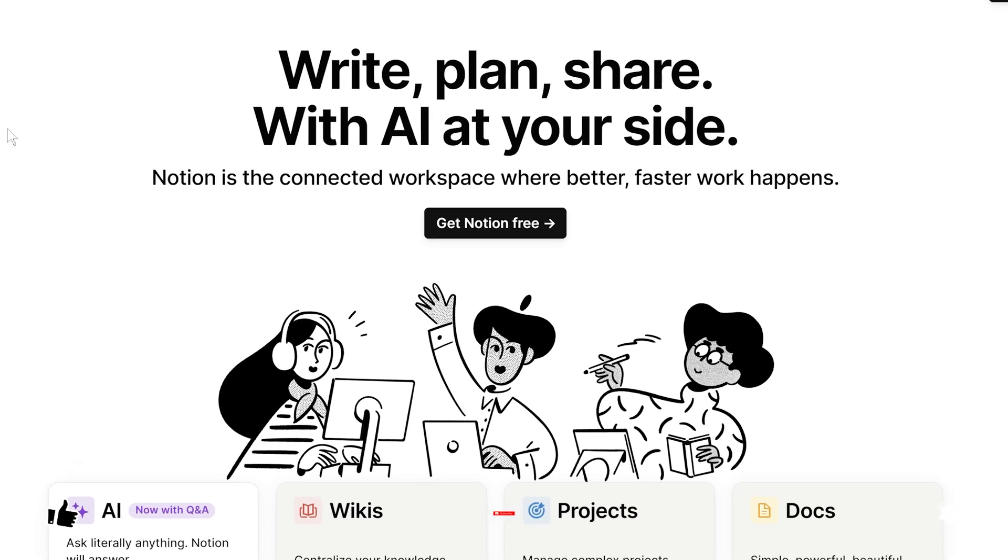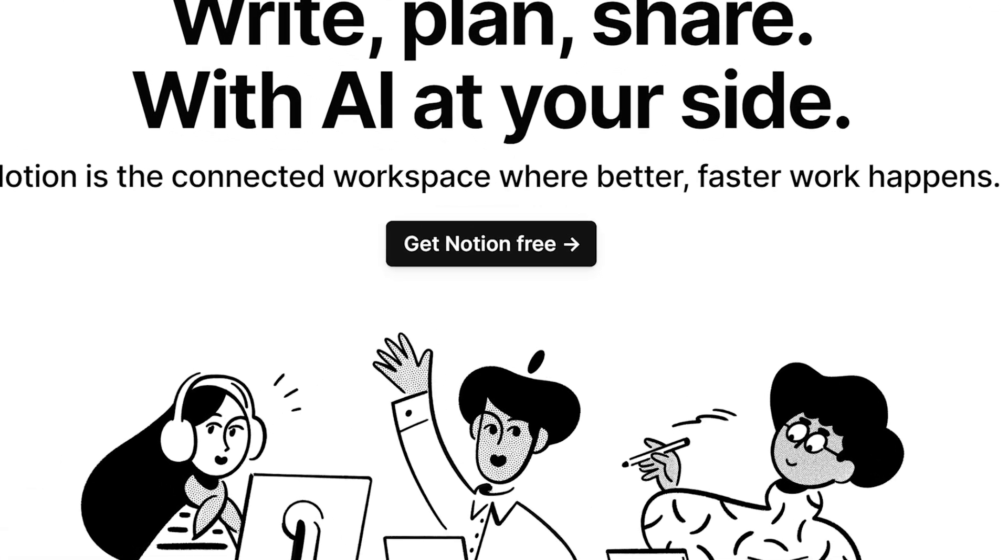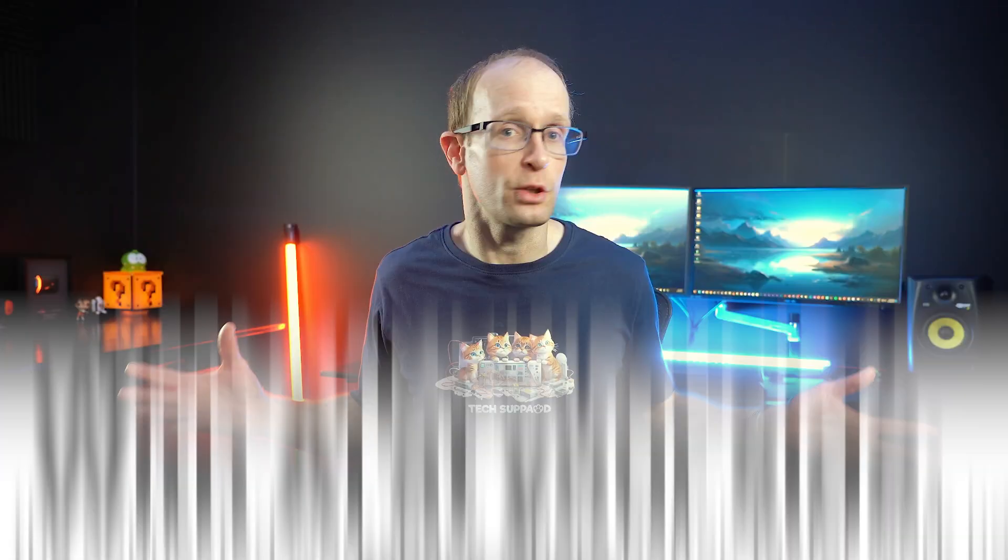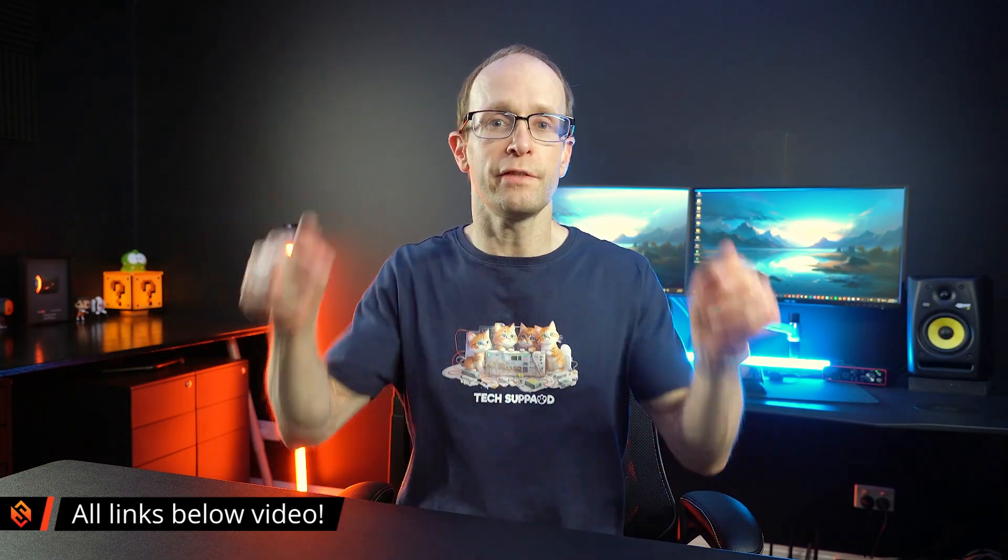Also, the version of Notion that I'm personally using is completely free, so you don't have to shell out any money to try it out for yourself. And as always, all relevant links you'll find down below the video.